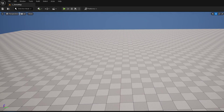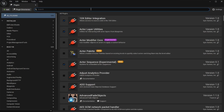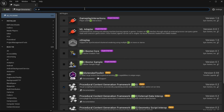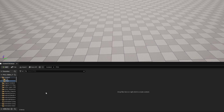To get started, make sure you have PCG turned on by going to your plugins and searching for PCG, turning on the Procedural Content Generation Framework. Make sure that is on and restart your engine as needed.